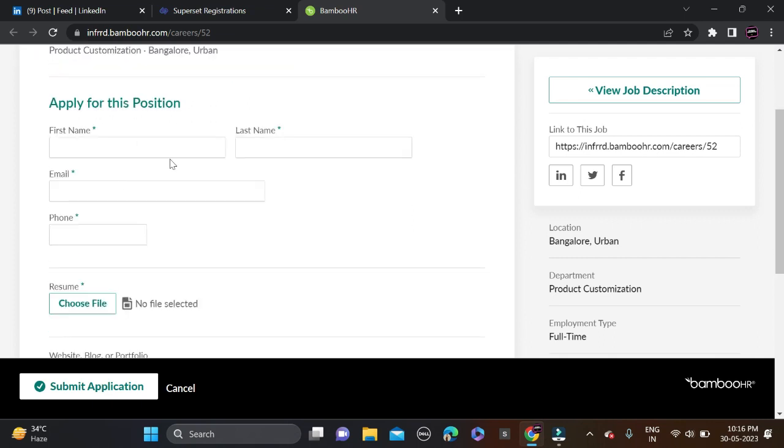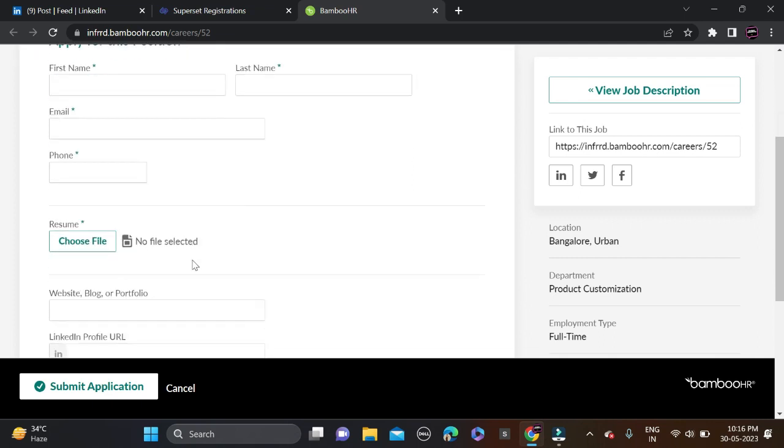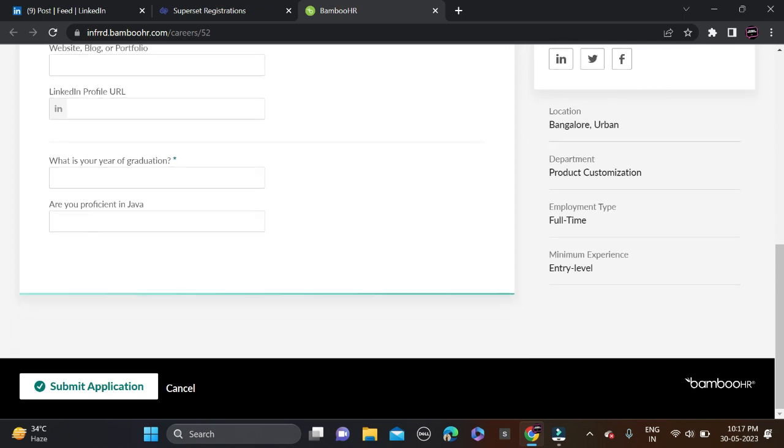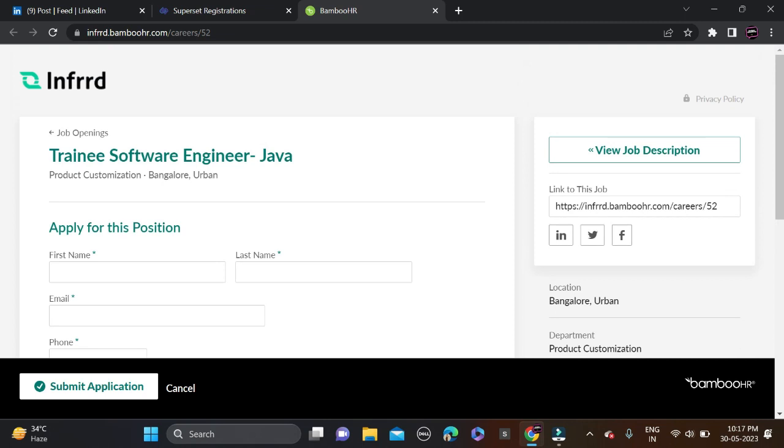Fill your first name, last name, email ID, phone number, and upload your resume. After that, if you have any website, blogs and portfolio, and LinkedIn URL, and what is your year of graduation, are you proficient in Java, and after that click submit application and simply apply for this opportunity.